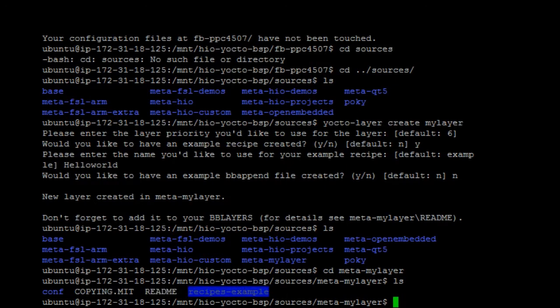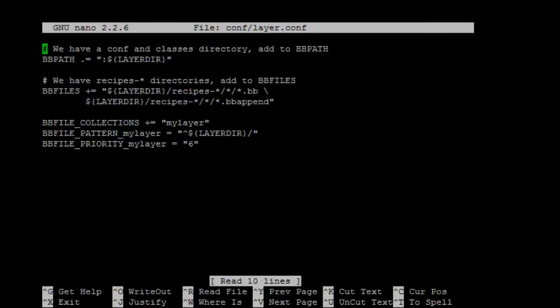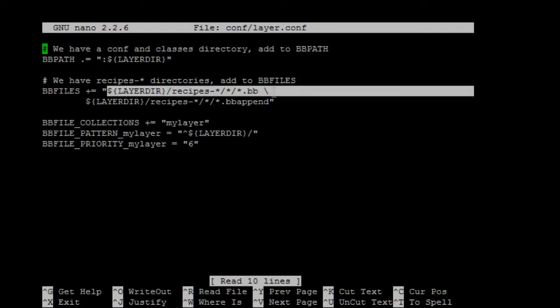In the conf, there will be a layer.conf. So this line, it will tell Yocto to fetch all the recipe that is in these three directories.